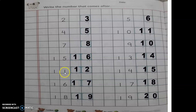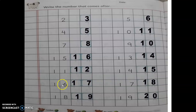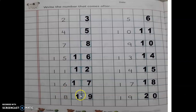11 — 11 ke baad 12. 16 — 16 ke baad 17. 18 — 18 ke baad 19. Again, 5 ke baad 6.